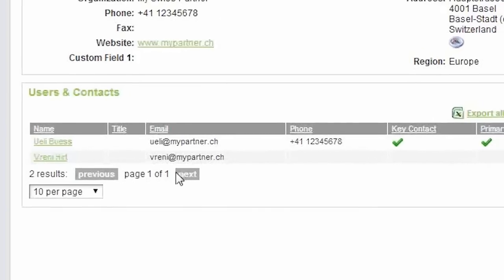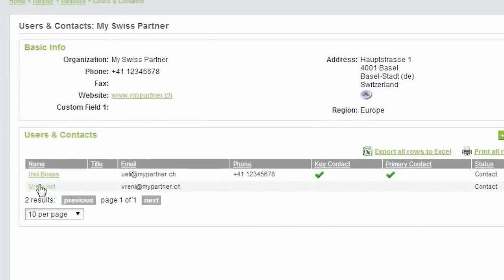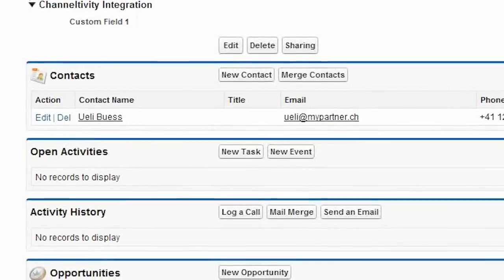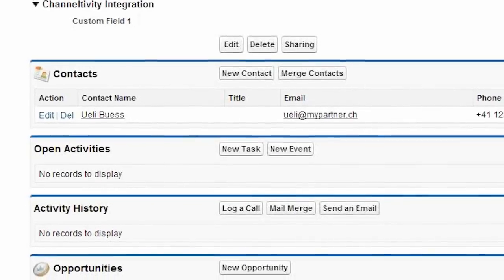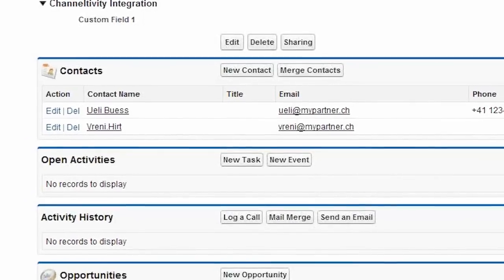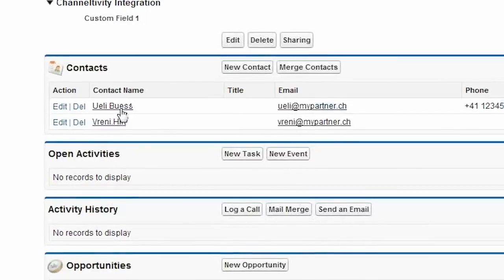Let's create another contact, like this, and then jump back over to Salesforce, refresh the page, and you'll see it here in the listing as well.